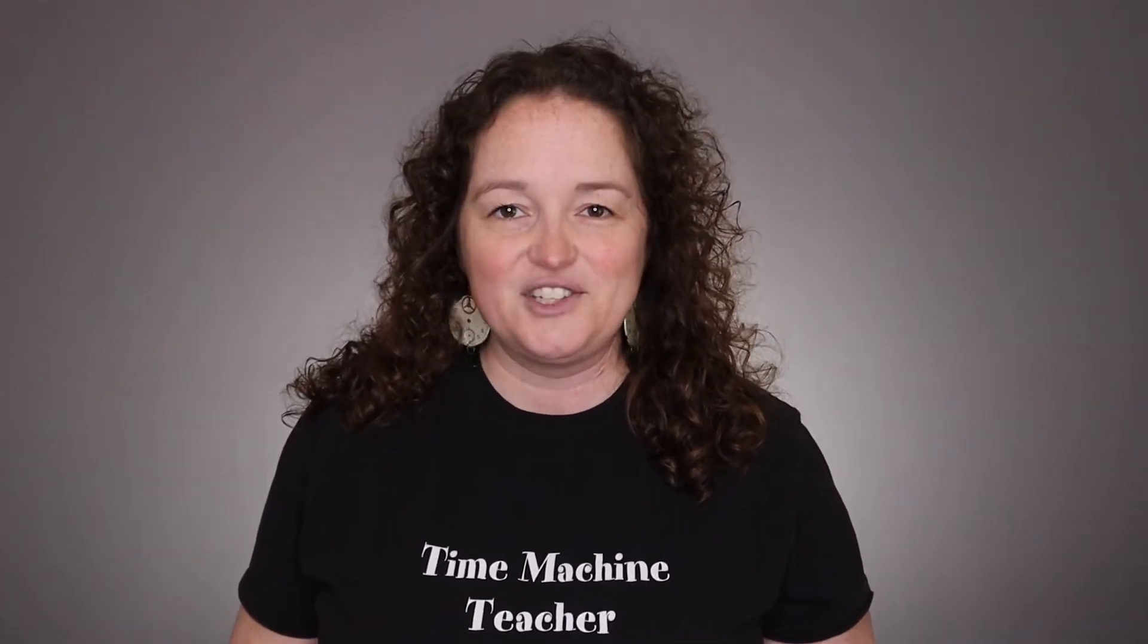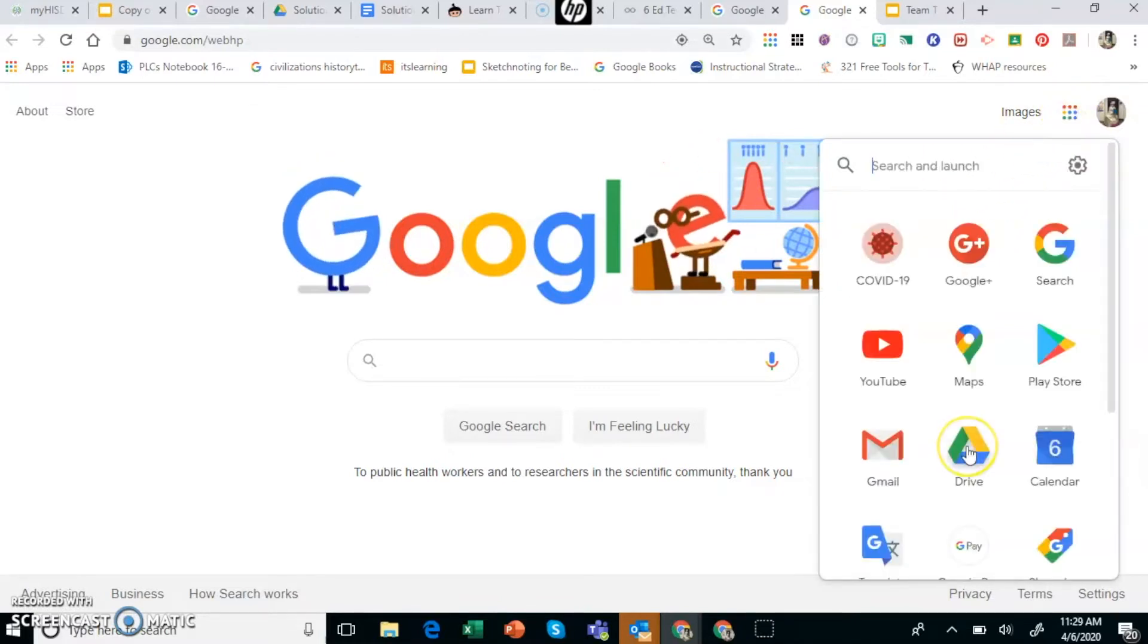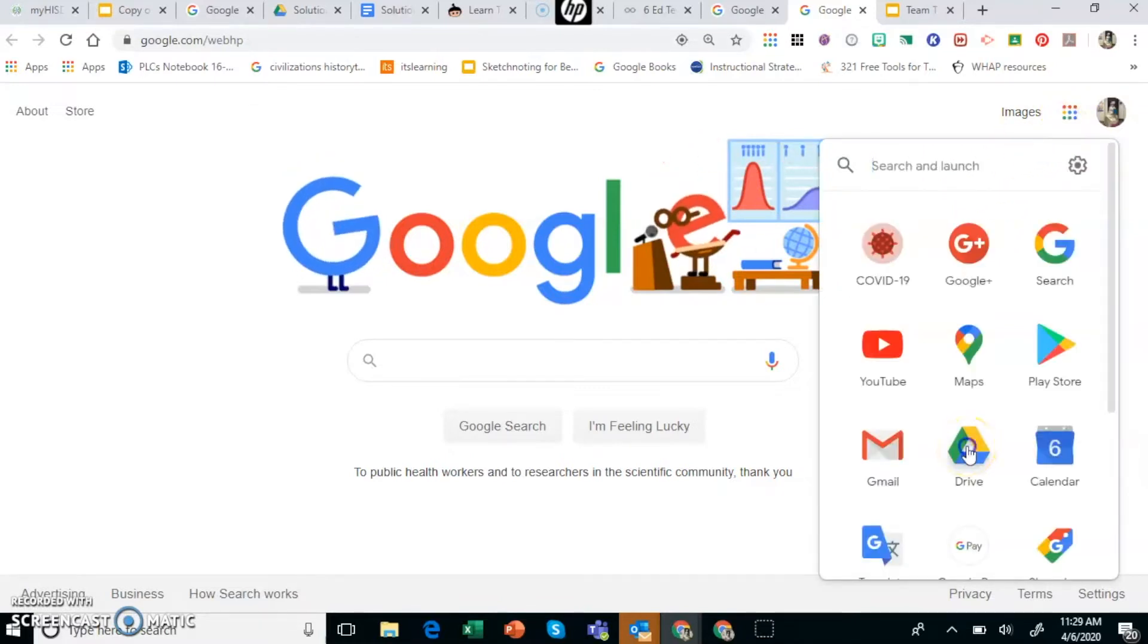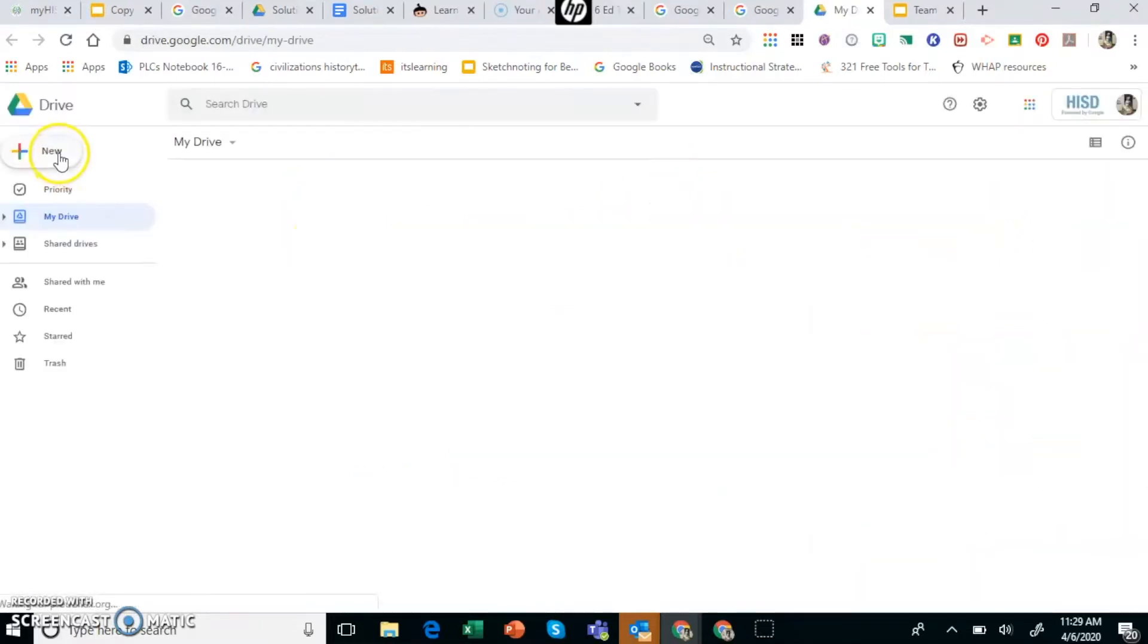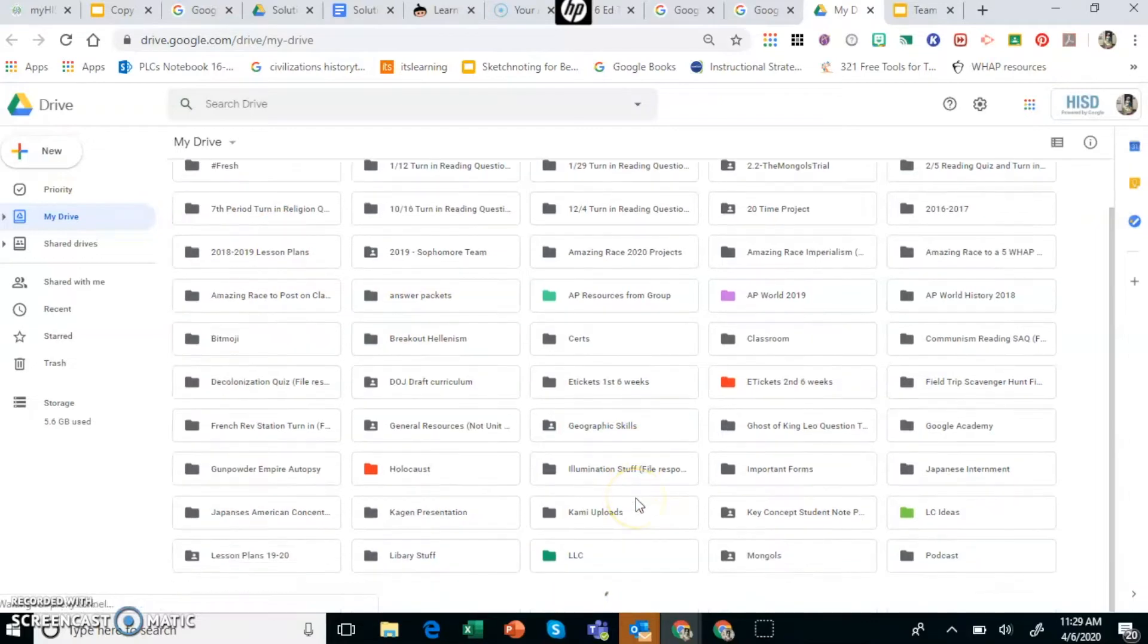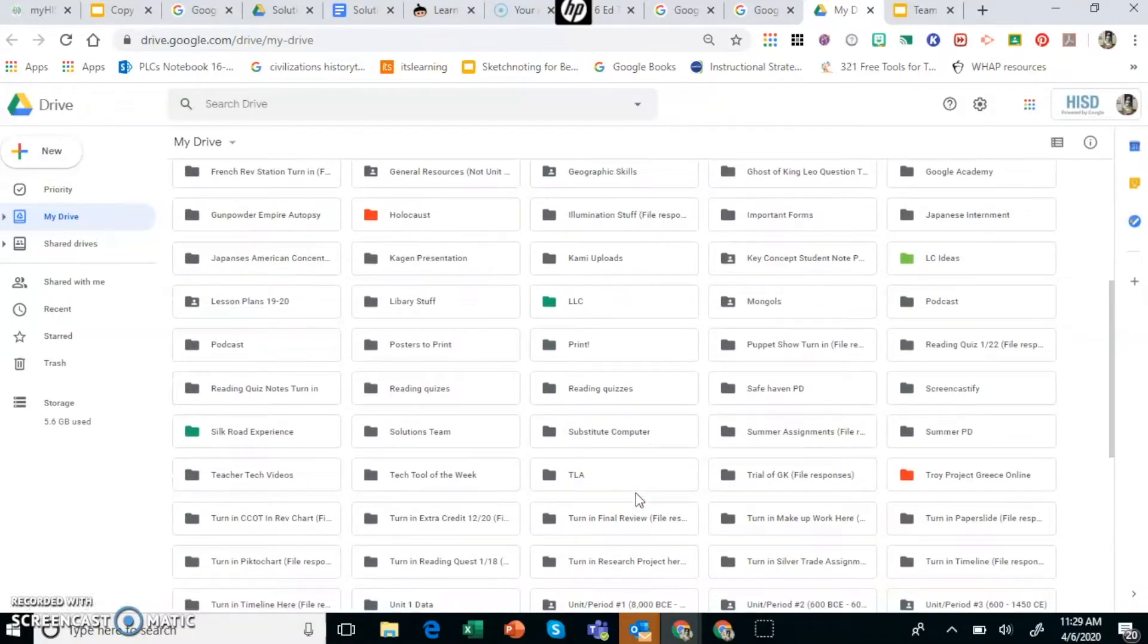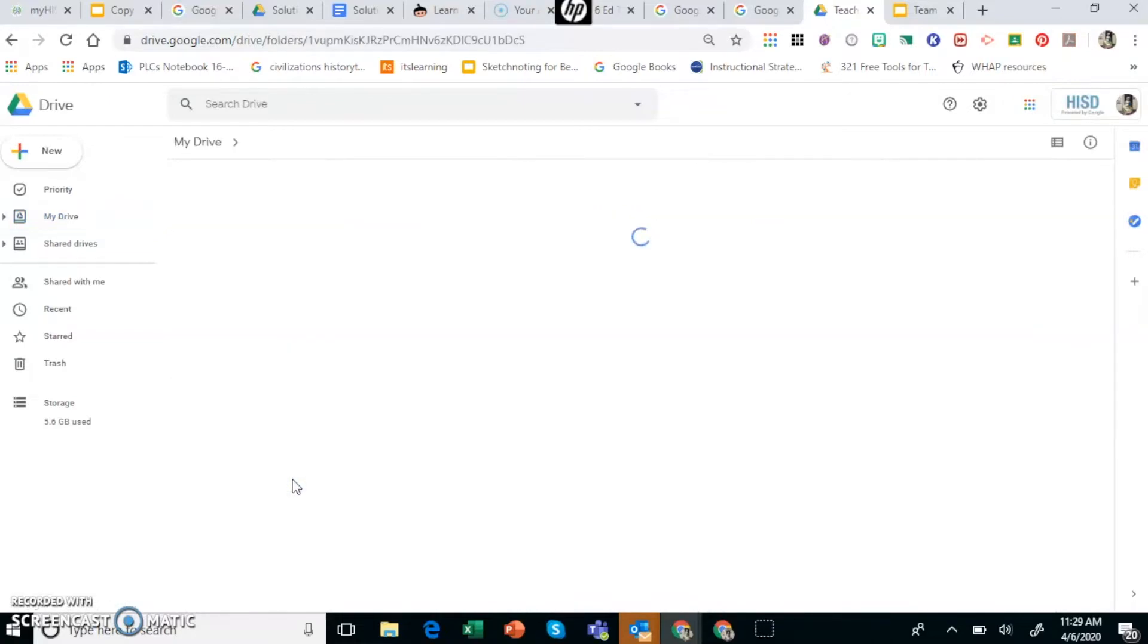Let's hop on over to the computer and get started. First you want to create your assignment for each one of the teams. You need to go to your Google Drive. I usually create a folder with whatever the assignment is so that it's easy to find and I made mine in a teacher tech folder just for example purposes.